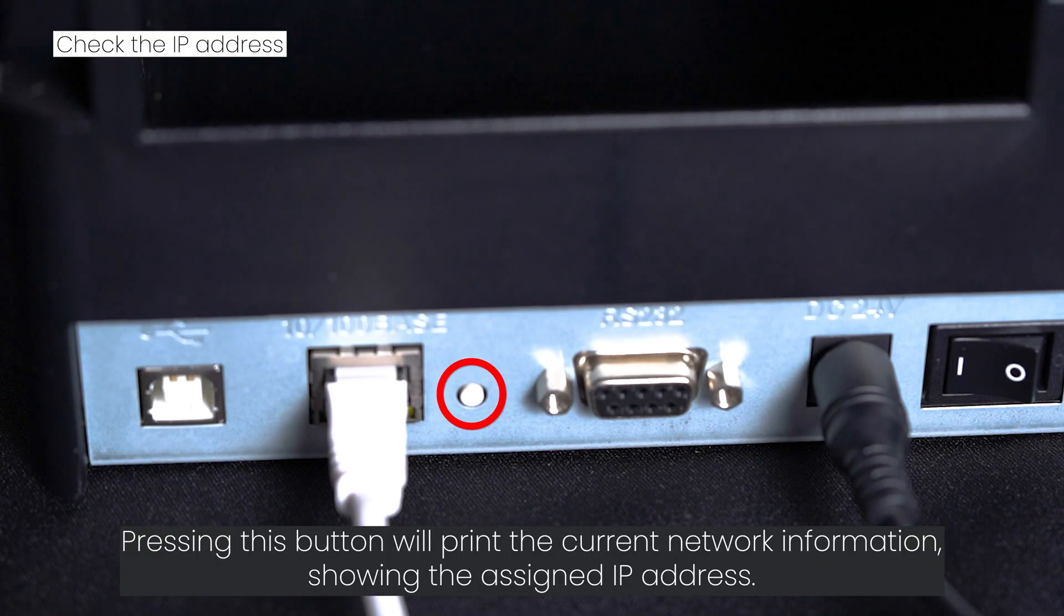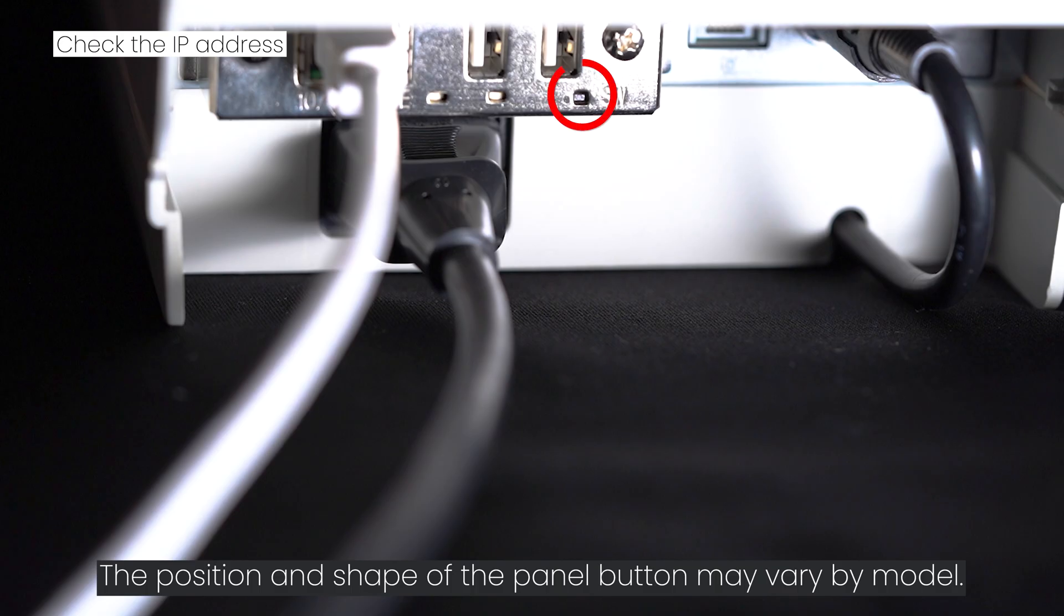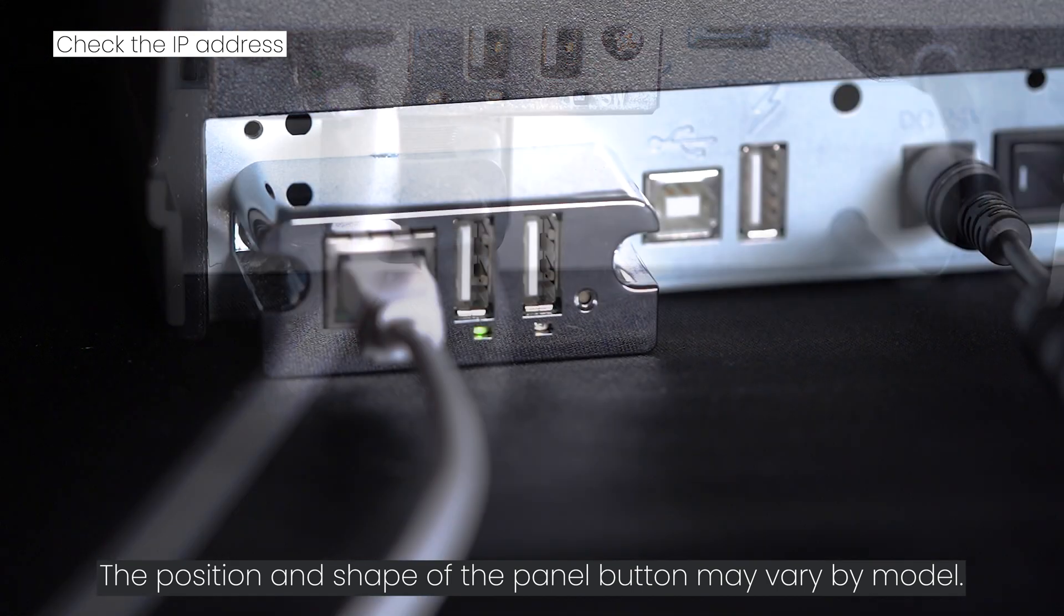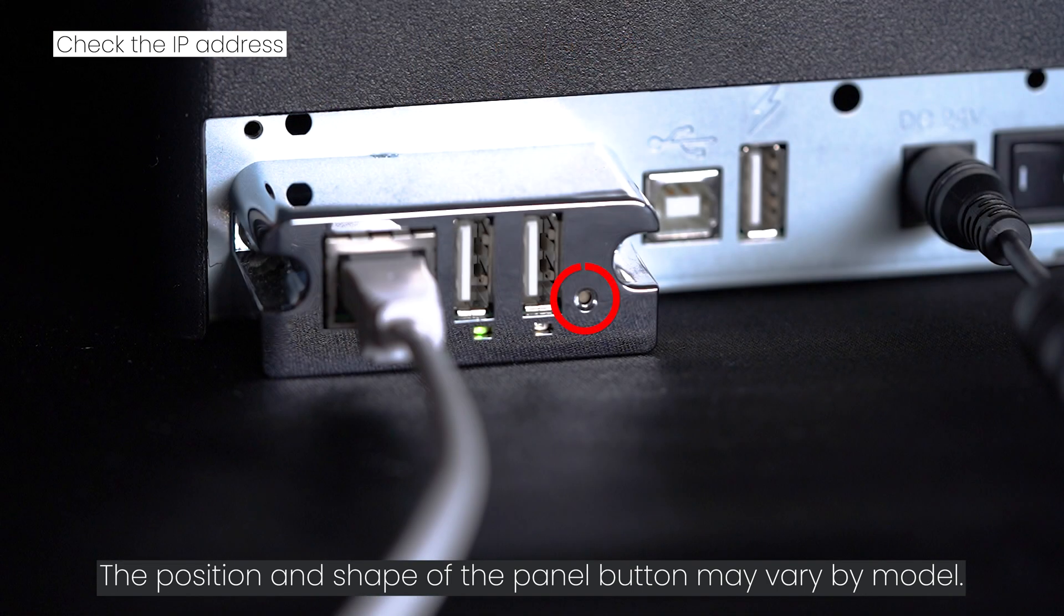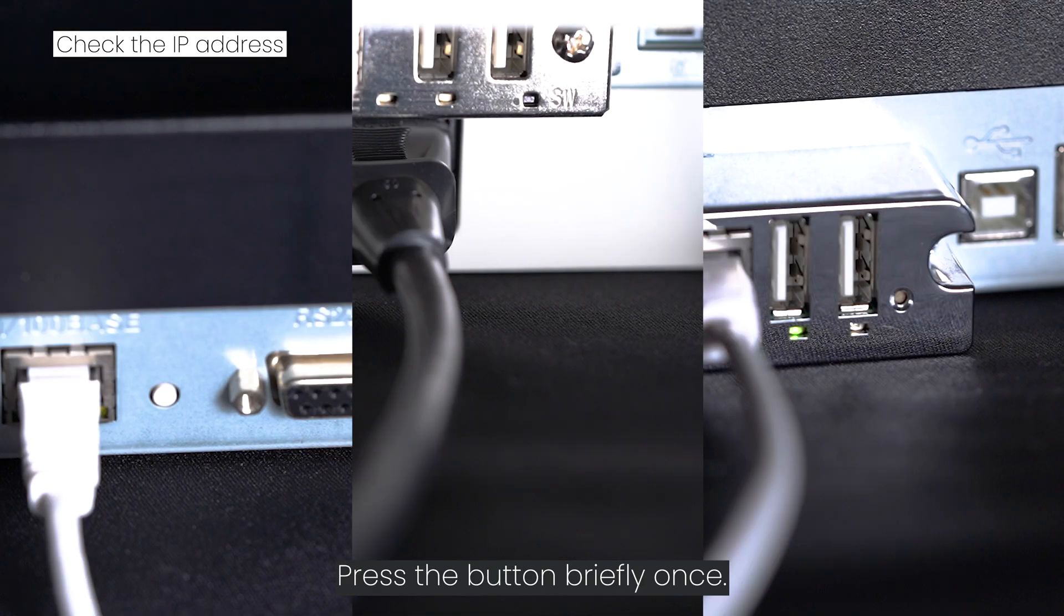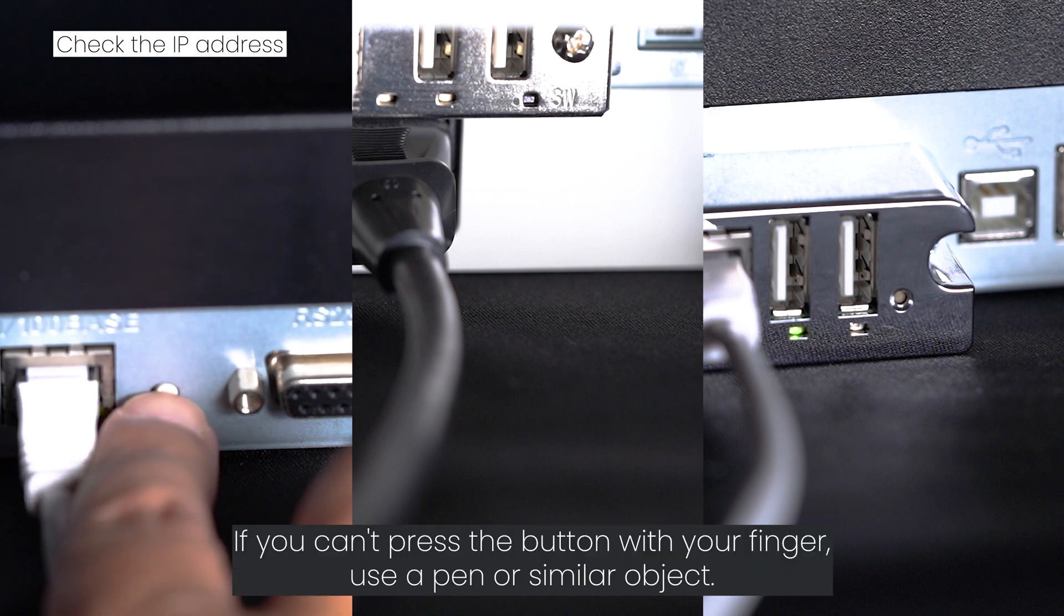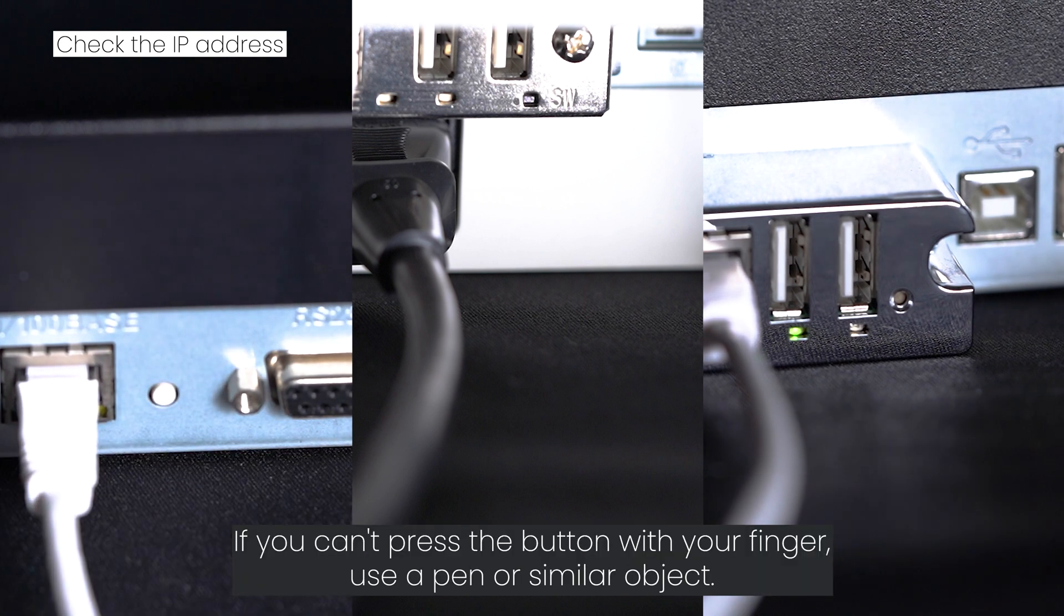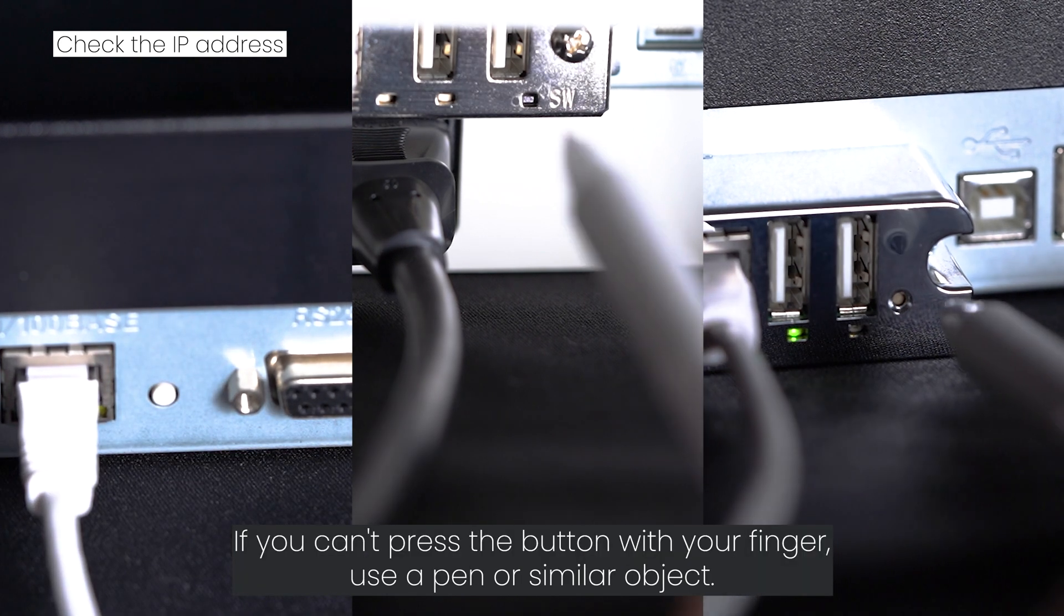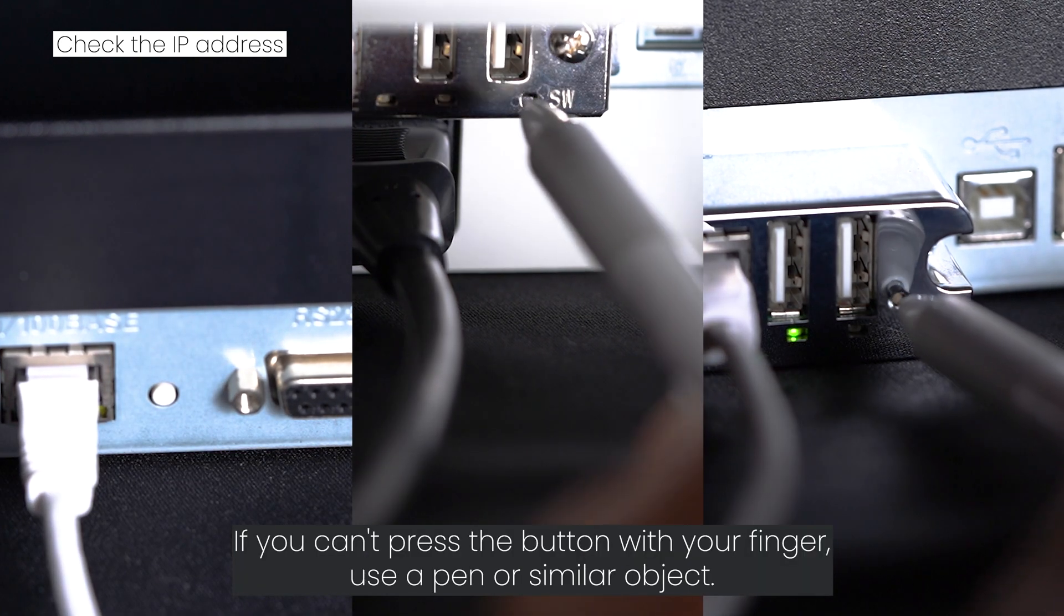There are panel buttons near where you connected the Ethernet cable. Pressing this button will print the current network information showing the assigned IP address. The position and shape of the panel button may vary by model.